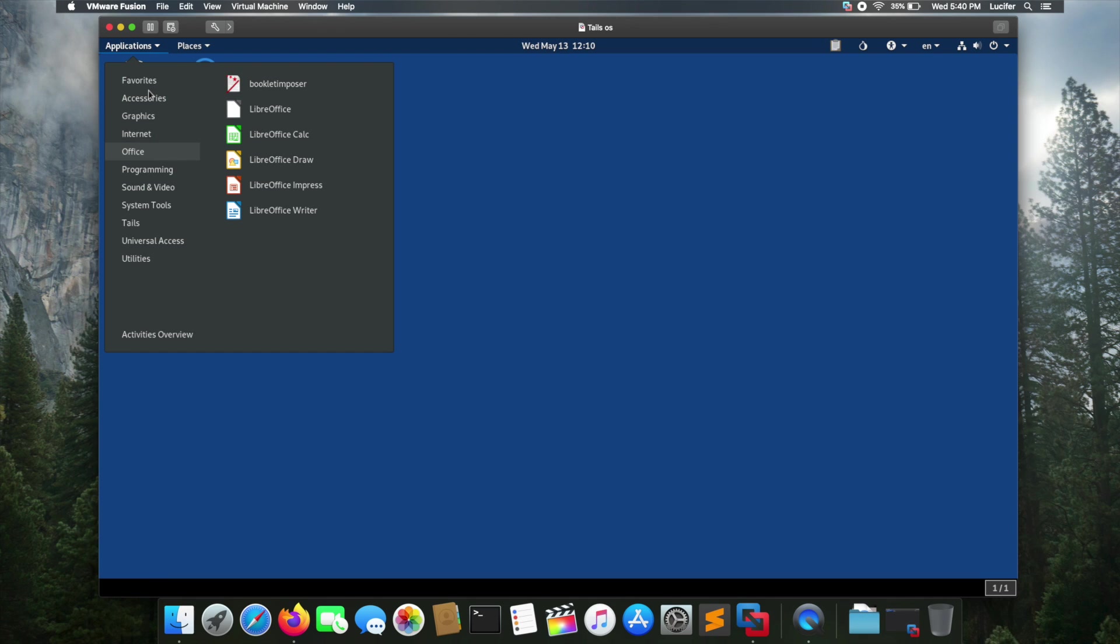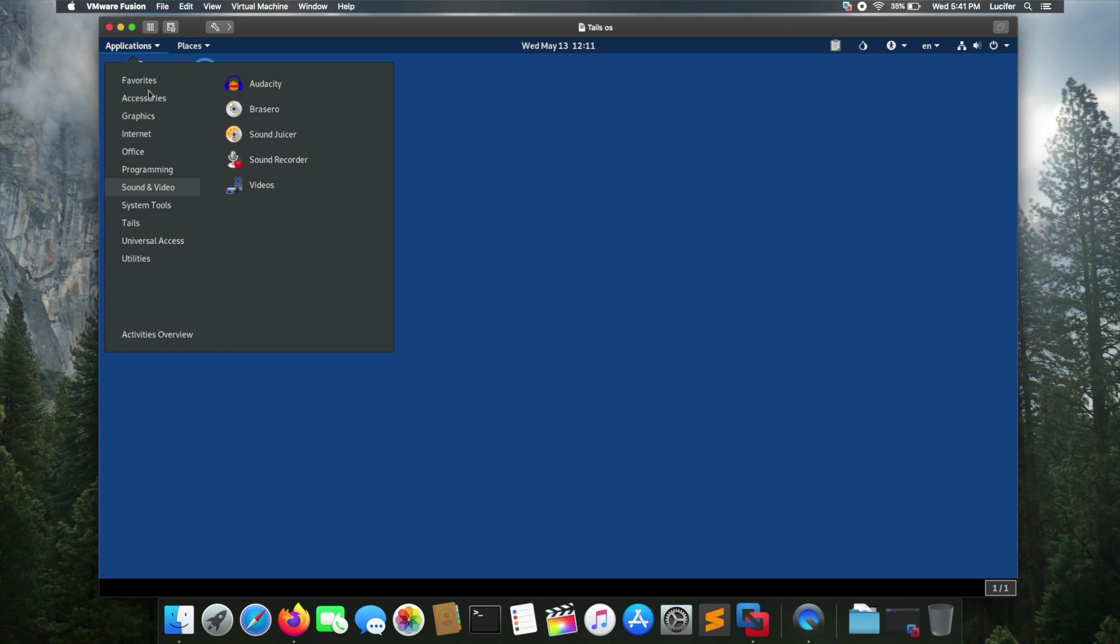In the office you got LibreOffice suite. In the programming tab you got Poedit, a basic programming editor. In the sound tab you got Audacity, Sound Juicer, and a video recorder, which is the screen recorder for this particular system.